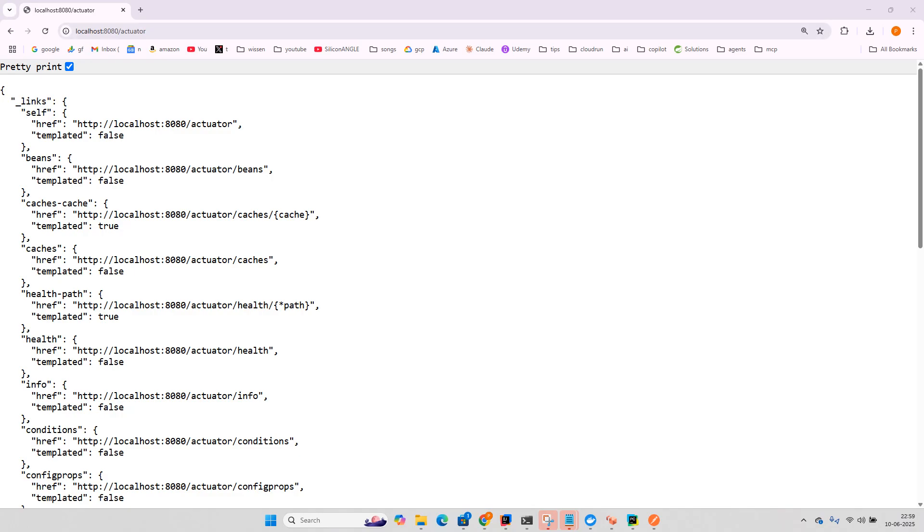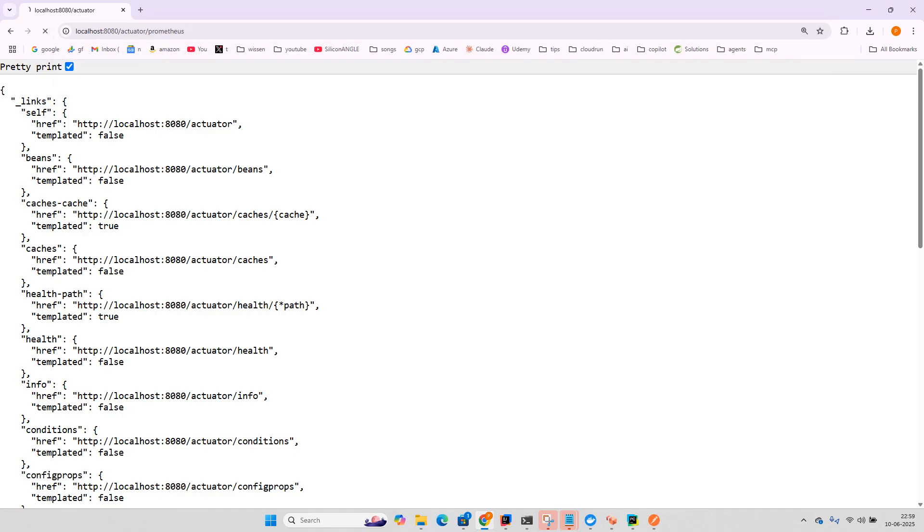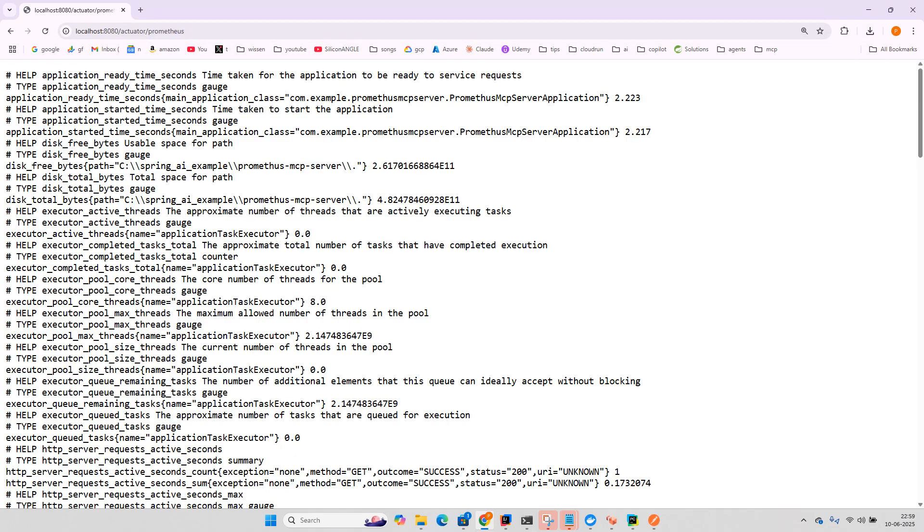And if you put slash Prometheus then you can see in the Prometheus format all the details which are required as an input to Prometheus.